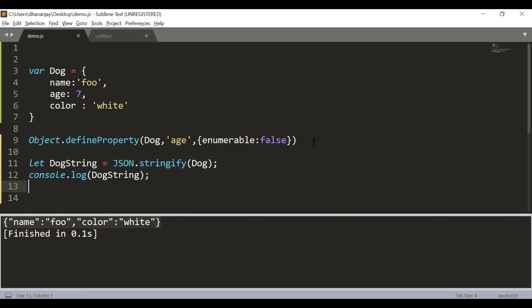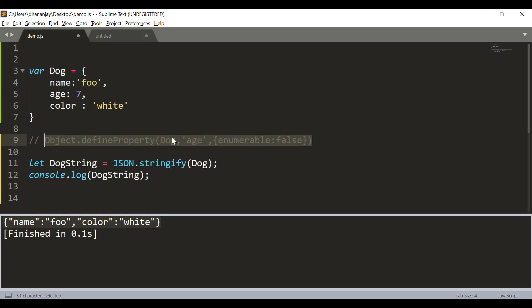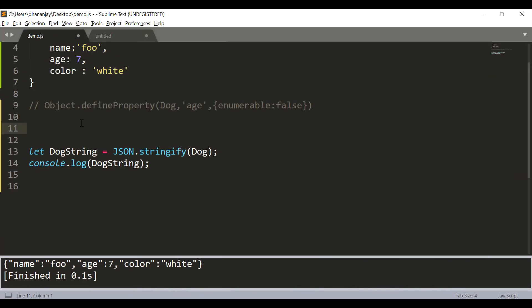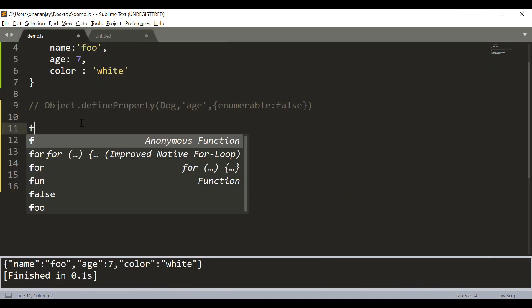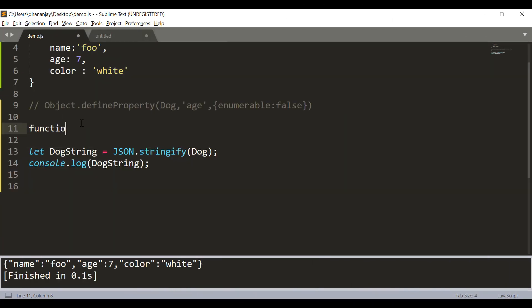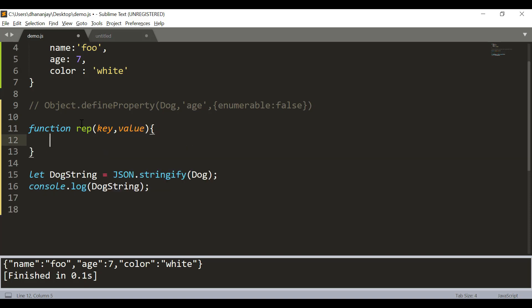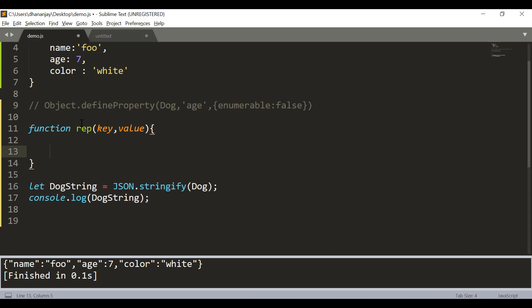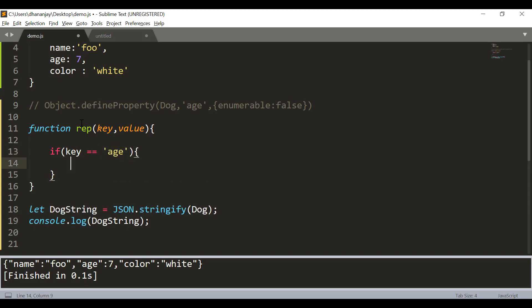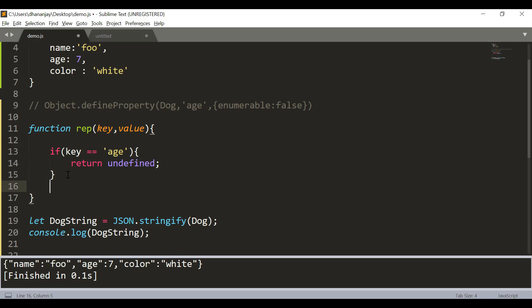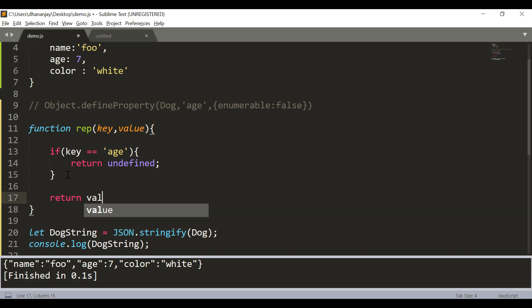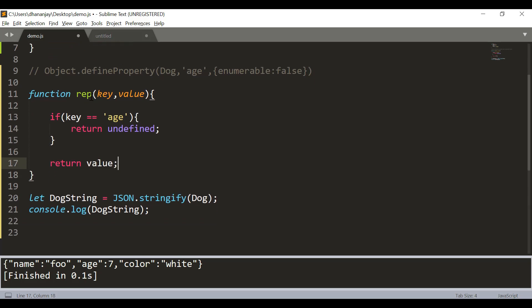However, this is not required and you can directly use replacer function to exclude or to replace the output as you wish. You can create a replacer function. Let us say that function name is rep and it takes two parameters key and value. And in this case we want if key equals age, don't include that - means return undefined, otherwise return value.